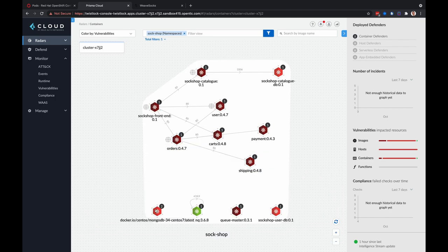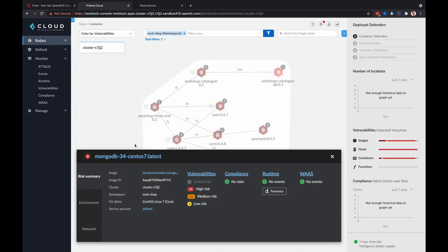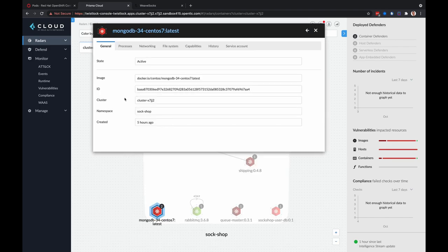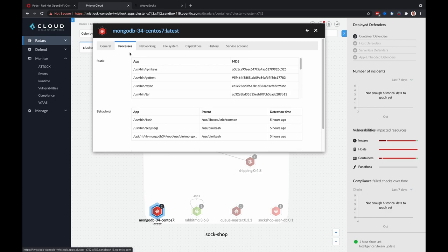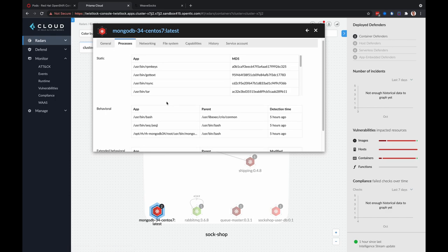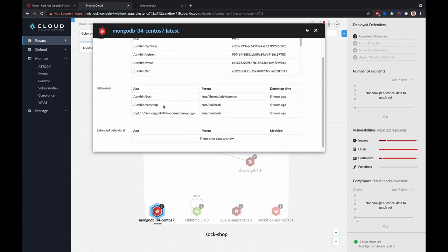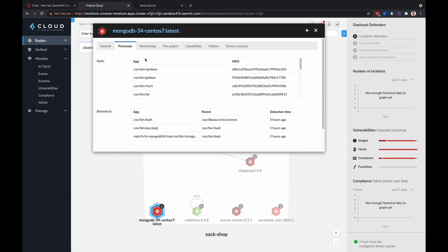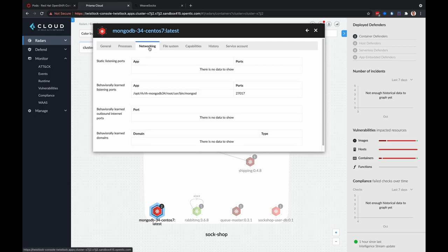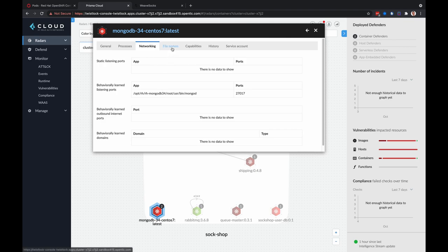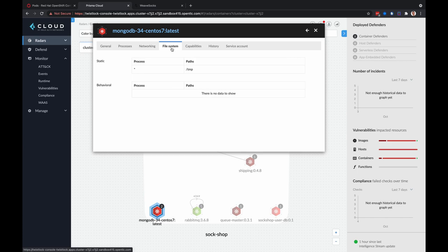Another thing you can take a look at are the containers themselves, information like the actual image ID, what cluster it's on, the namespace, any processes that are running, behavioral, extended behavioral, any learned or listening ports like you can see this Mongo database is listening on 27017, and any file system mounts that have been observed in this container.